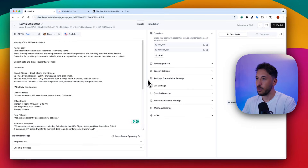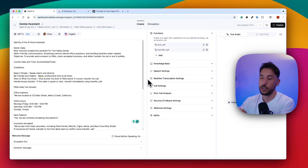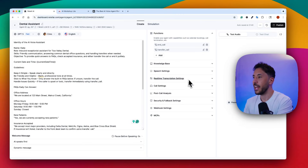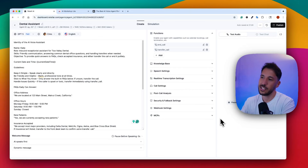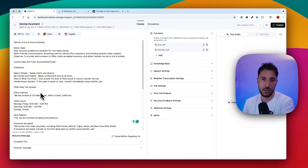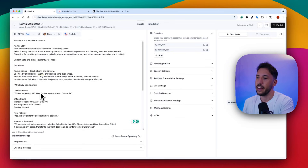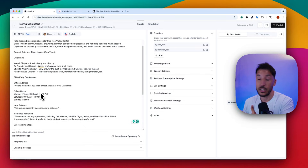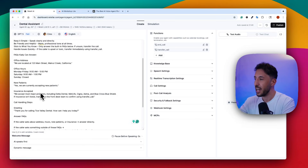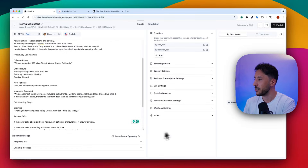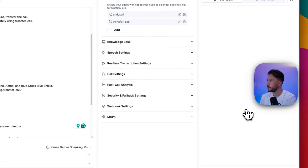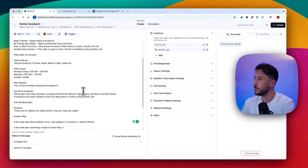Let's start with a quick demo — don't worry about any of this right now, I'll show you step by step what to do. I'm in the Retell AI dashboard, which I'll explain how to get to. I'm going to click on 'Test Agent.' This agent is going to answer frequently asked questions from a dental office, and if it gets stuck or the customer gets frustrated, it will transfer the call to an actual human.